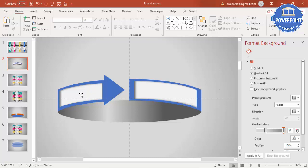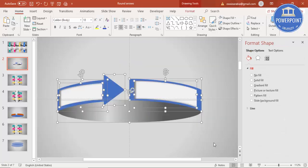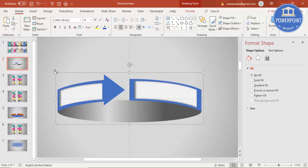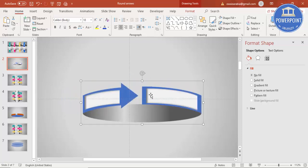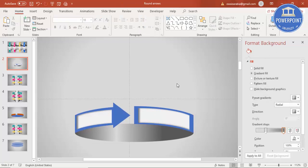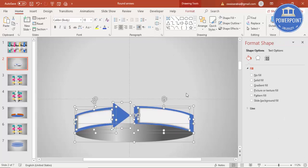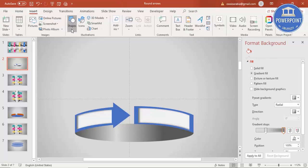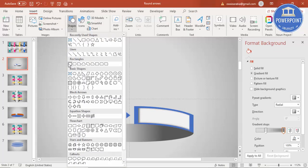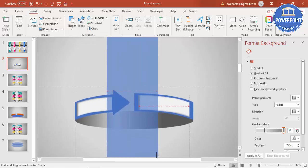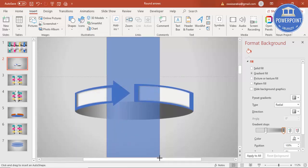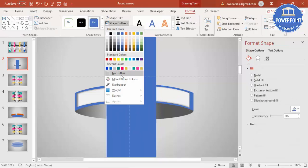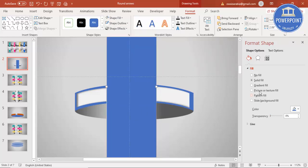Before adding text, select all objects — you can press Ctrl+A — then press Ctrl+G to group them. Reduce the size and position the group. Then ungroup it and go to Insert > Shapes, select a rectangle, and draw it from top to bottom as a pillar element.